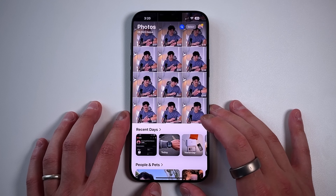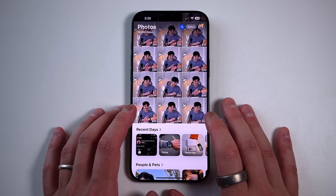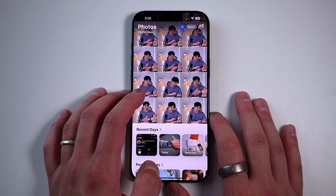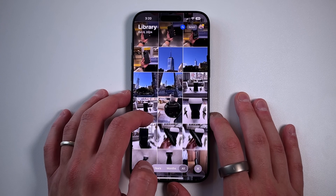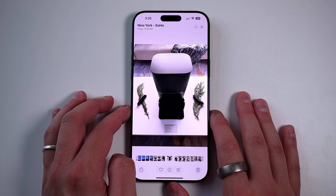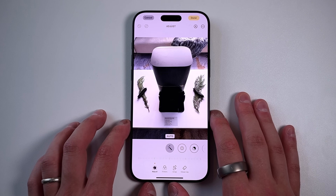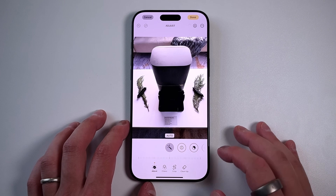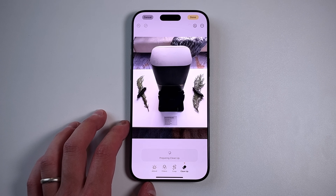When it comes to the new Apple Intelligence features coming to 18.1, the first one I want to talk about is the new cleanup removal tool. Let's go into one of these pictures I took earlier today. This is a picture of a vacuum. If you go into the Edit button and press on that, you have a new option down here called Clean Up on the bottom right. If you tap on that, you have to give it a second to prepare.